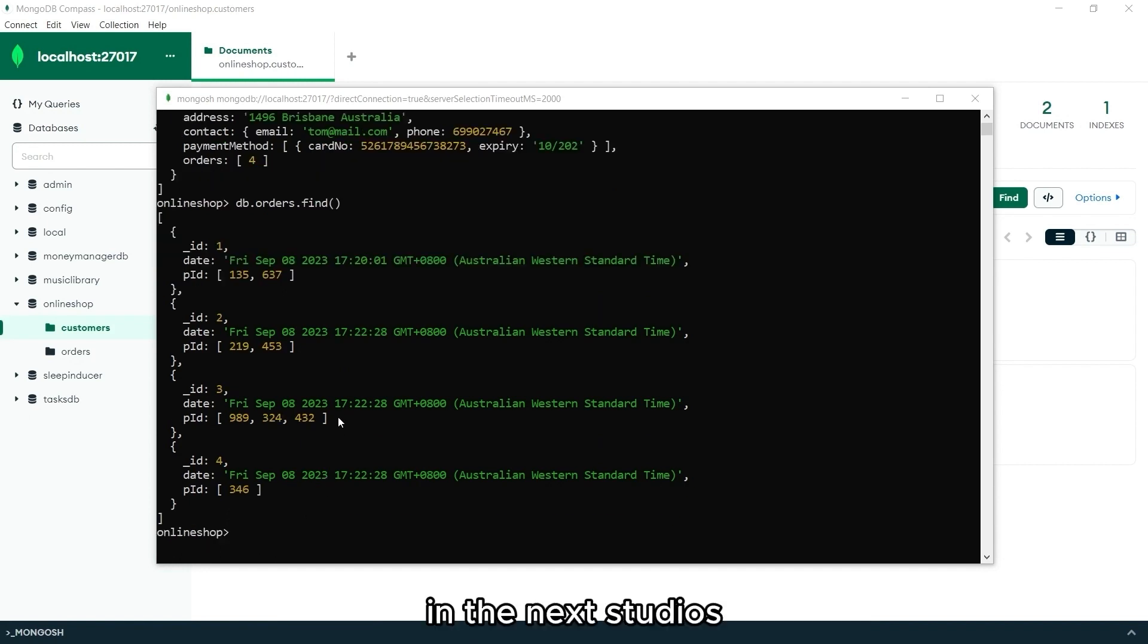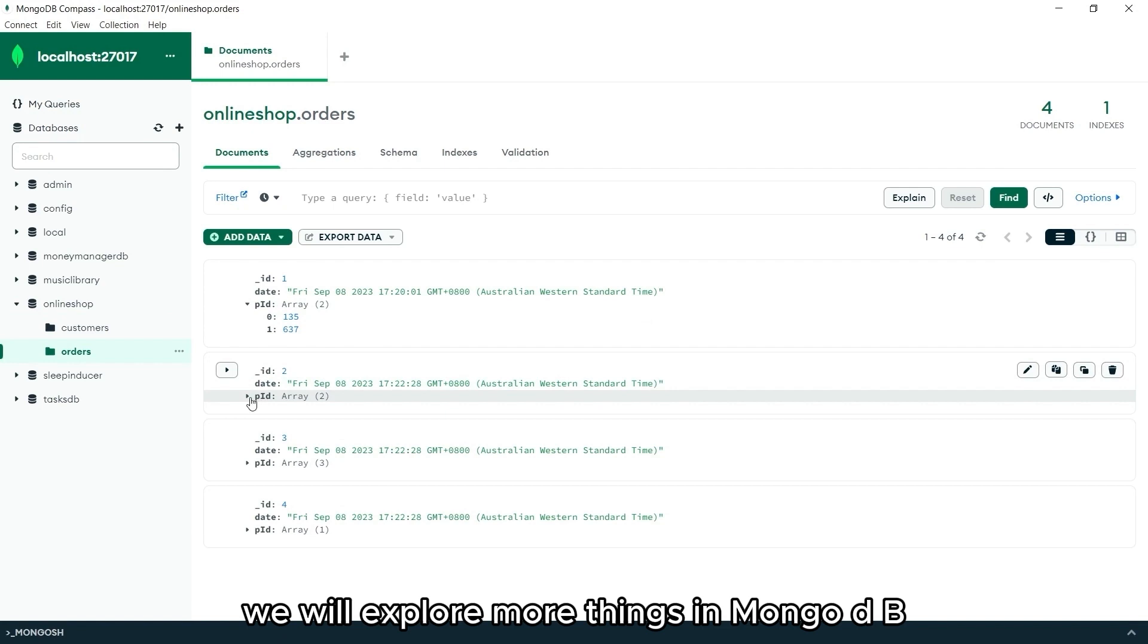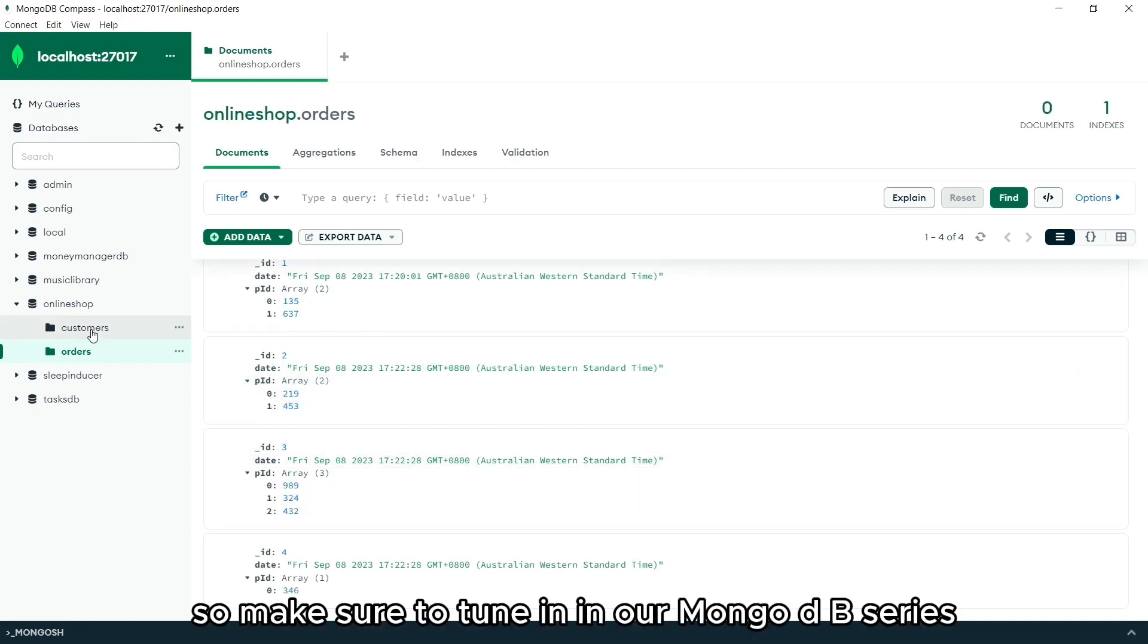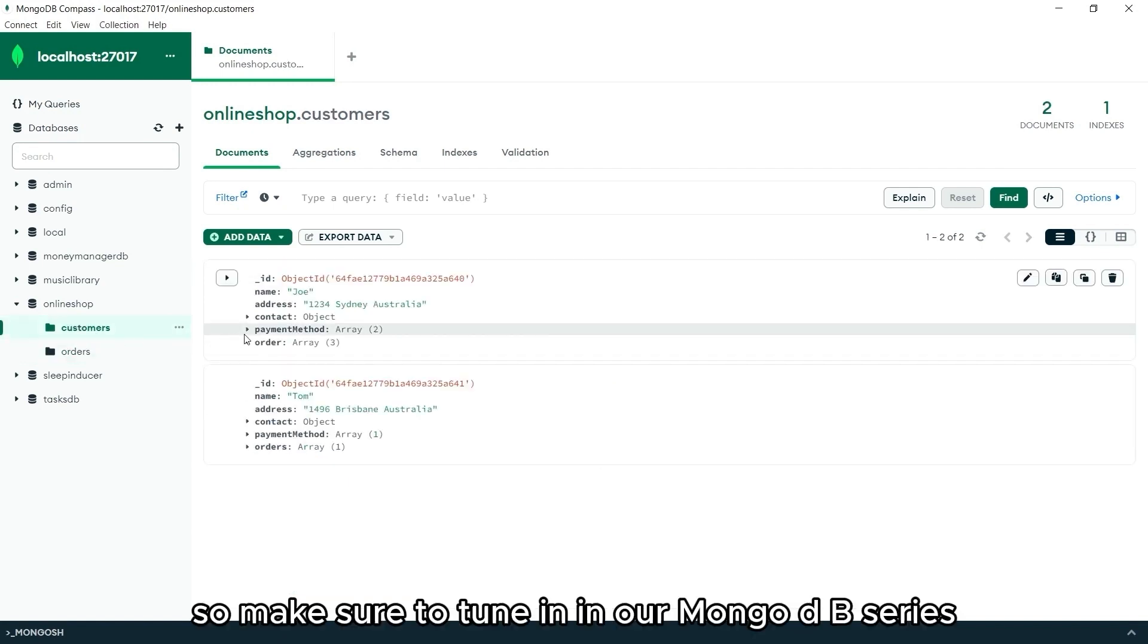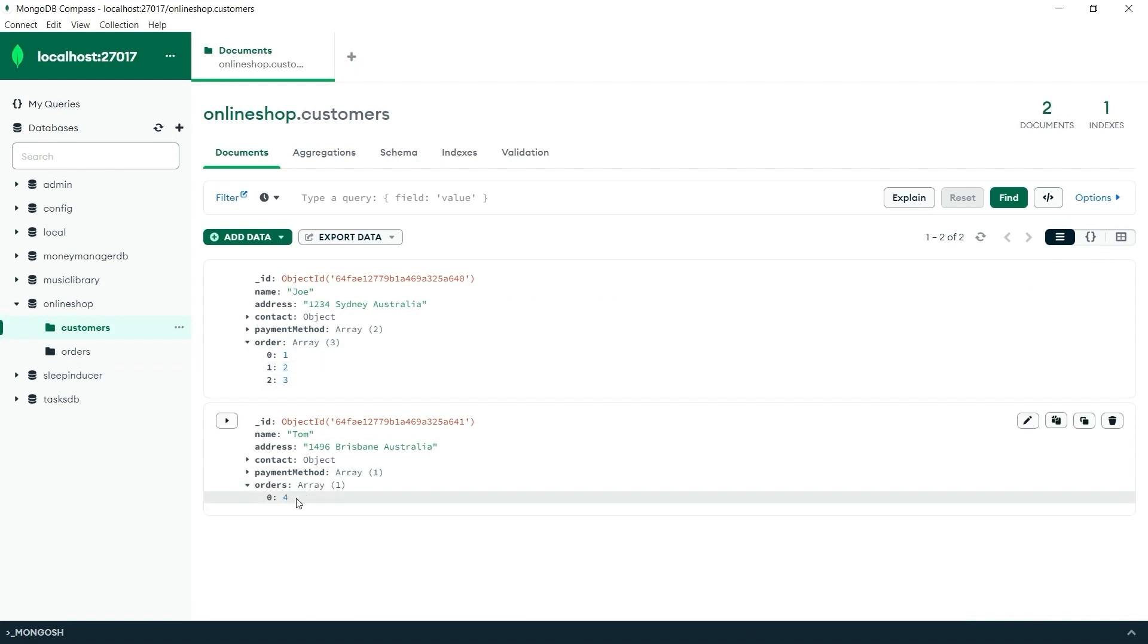In the next videos, we will explore more things in MongoDB. So make sure to tune in to our MongoDB series. See you in the next videos!